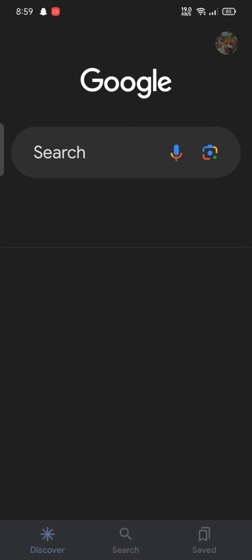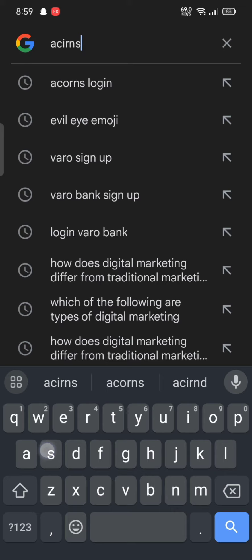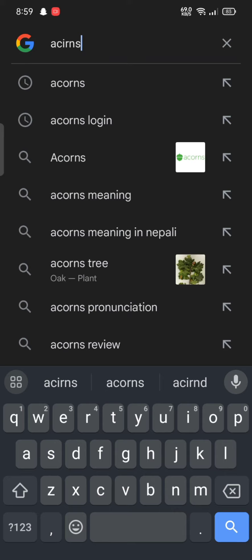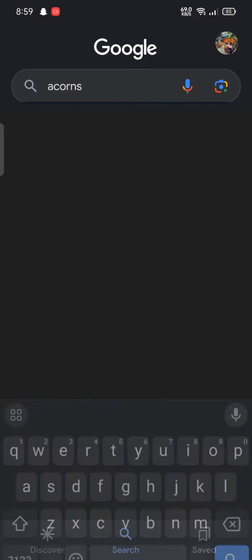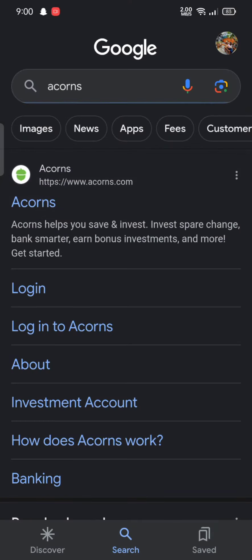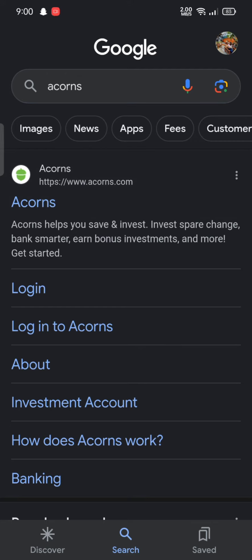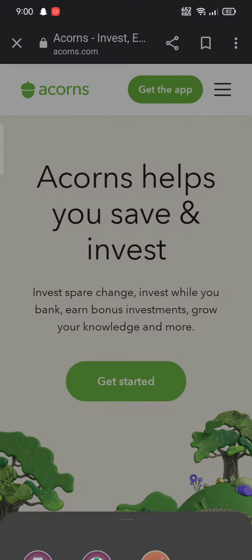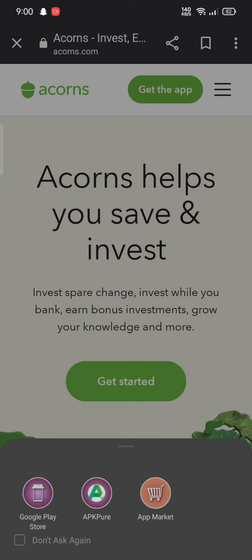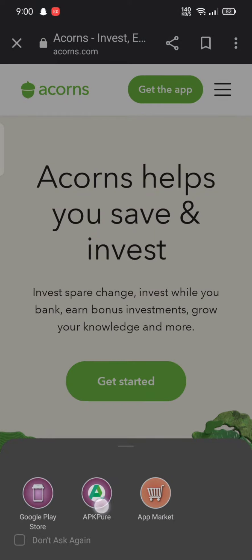Type in Acorns and make a search. The search results will be displayed on the screen. Click on the first link shown on the page. The home page of Acorns will appear on the screen. Click on 'Get the App' and choose the second option, which is APKPure, to download the application.